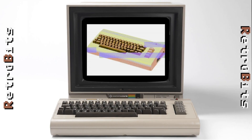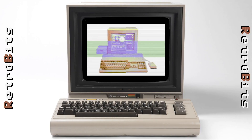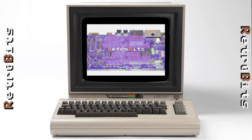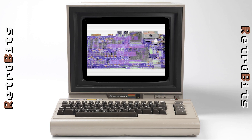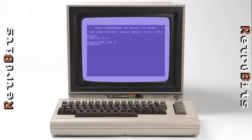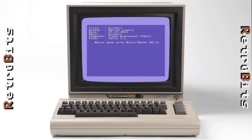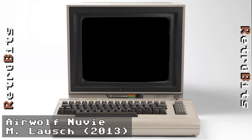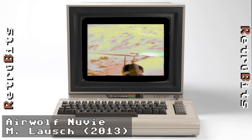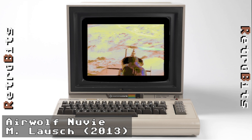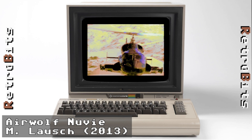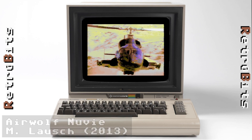One possibility that this large amount of high-speed storage opens up is full motion video. A standardized format and encoder called Nuvi was developed by the group Crest way back in 2011. The format allows for just over one minute of video to be stored at 12.5 frames per second, synchronized with the SID tune.